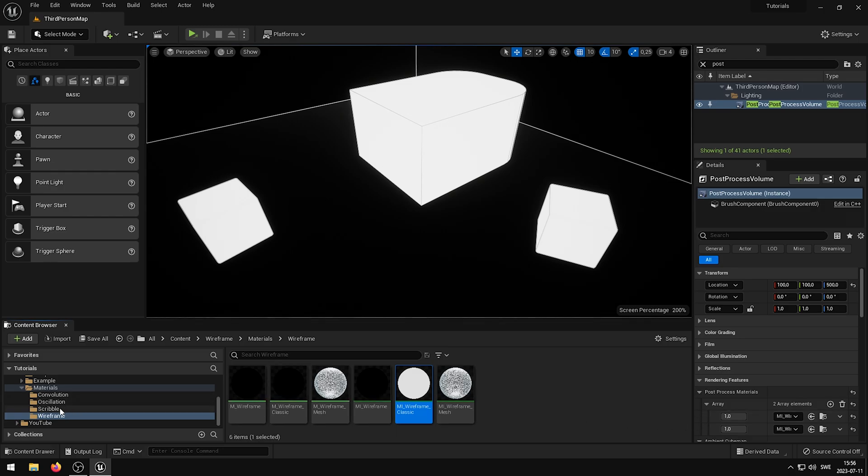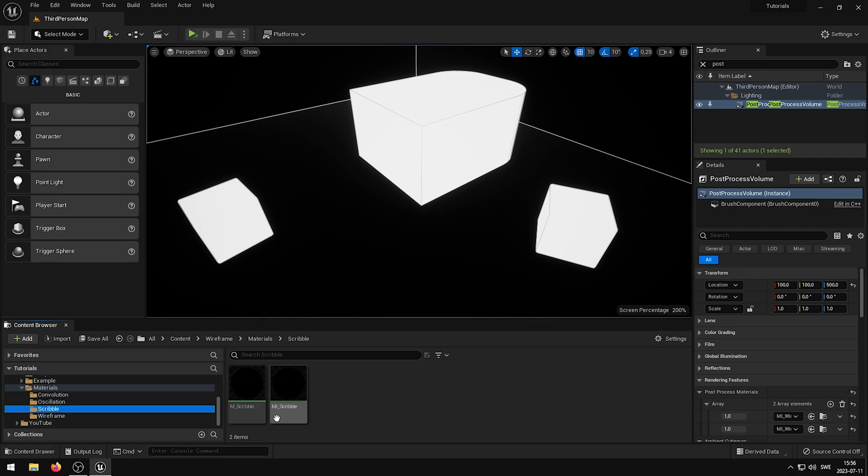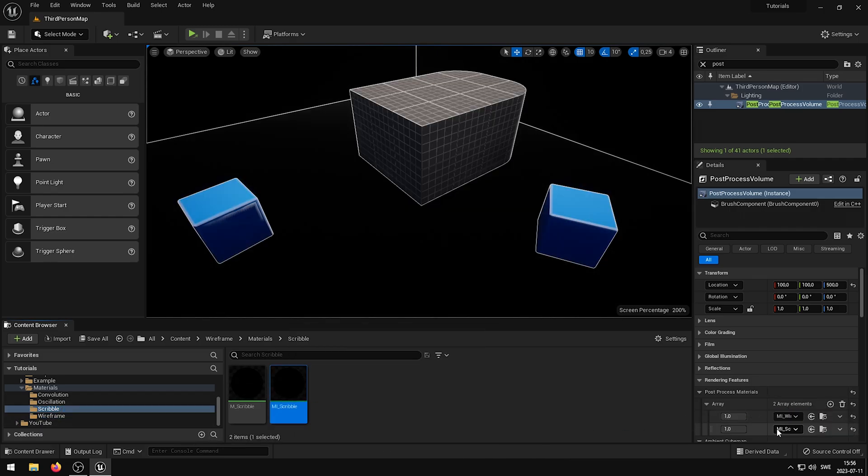If I want to, I can change the wireframe to the scribble effect instead. Please note that depending on how the shader has been created, additional work may be required for it to work with the custom depth stencil pass.